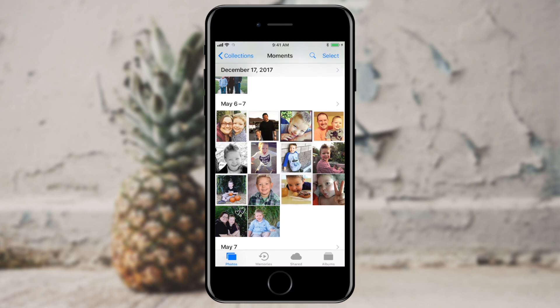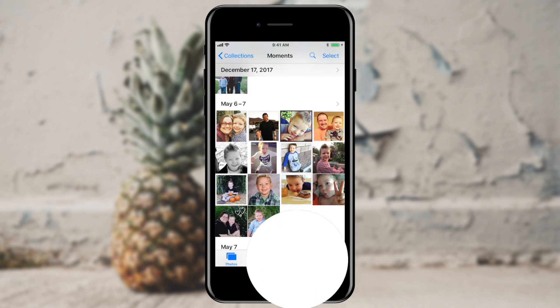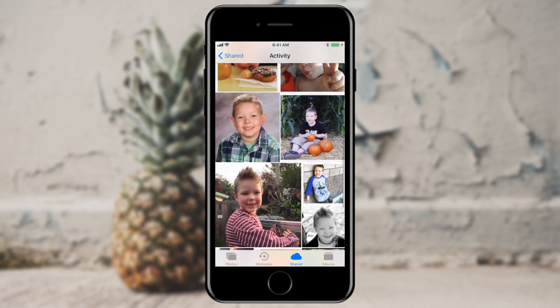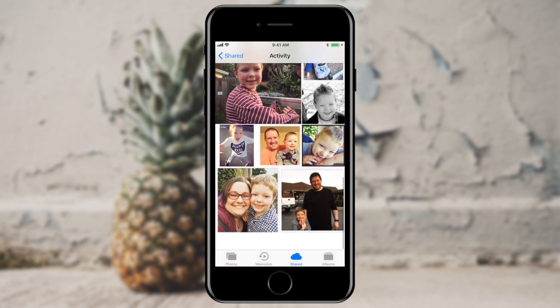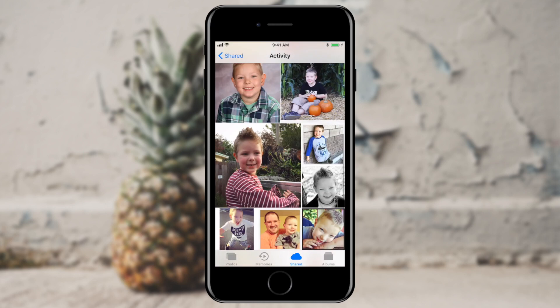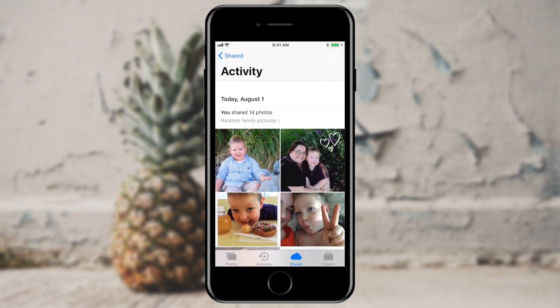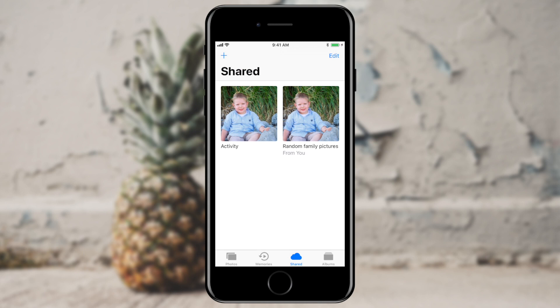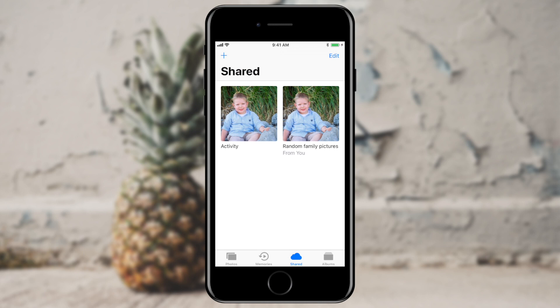Now if I wanted to see where those pictures actually went, third from the left in the lower portion of my screen I see Shared. It tells me I've had a little bit of activity on my shared feed. If I tap the arrow in the upper left-hand corner, that will take me to all the different shared albums that I'm a part of.